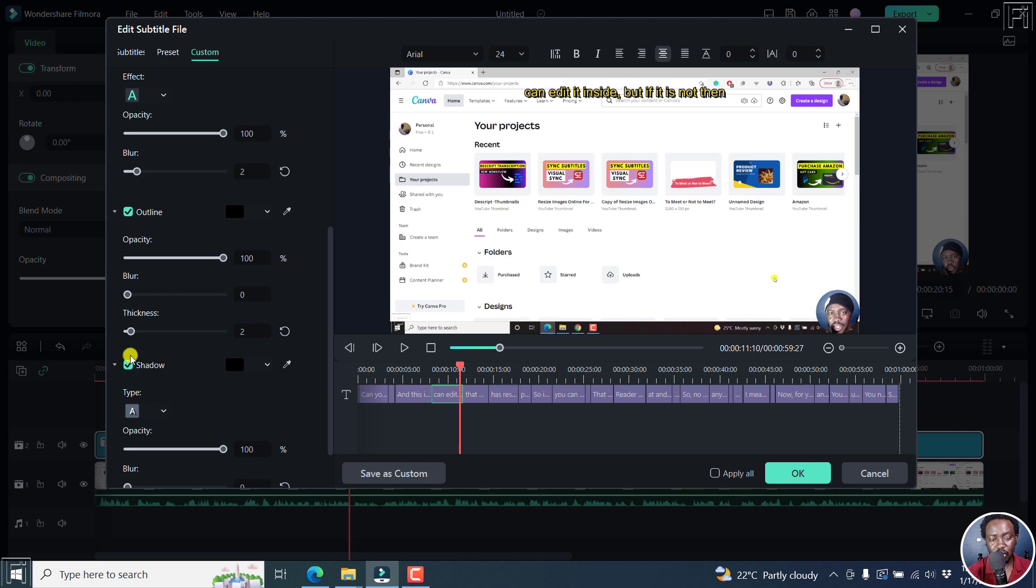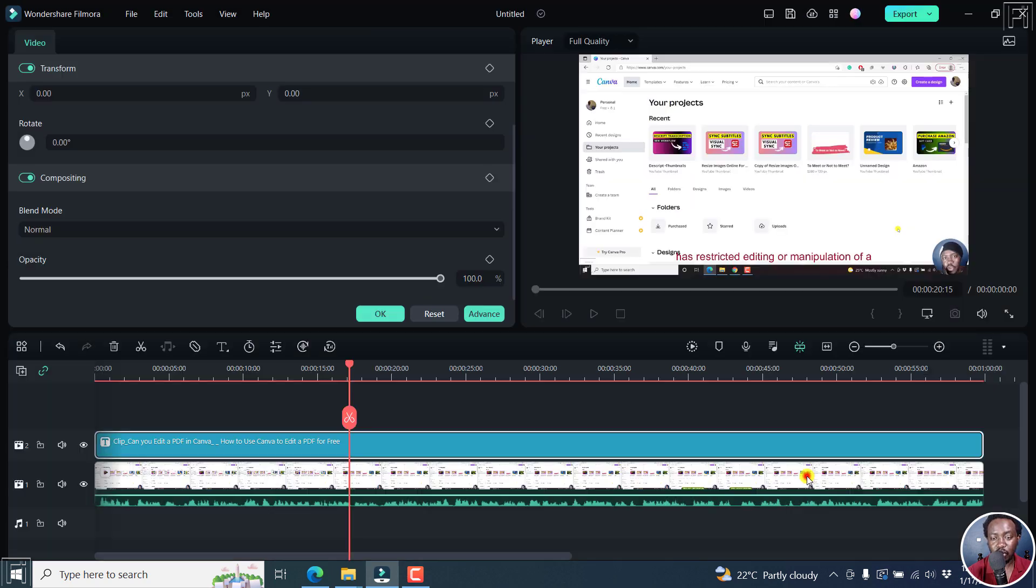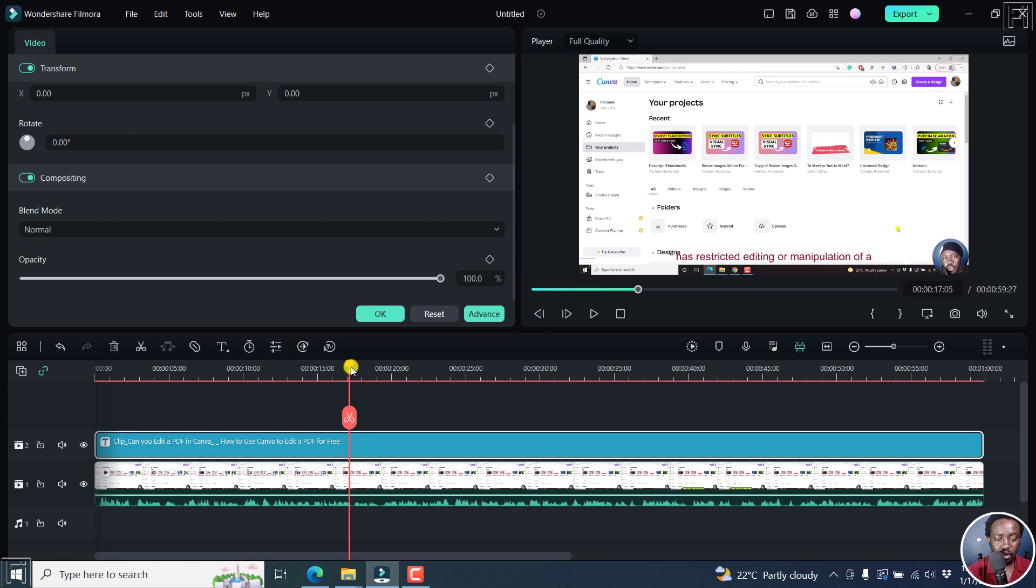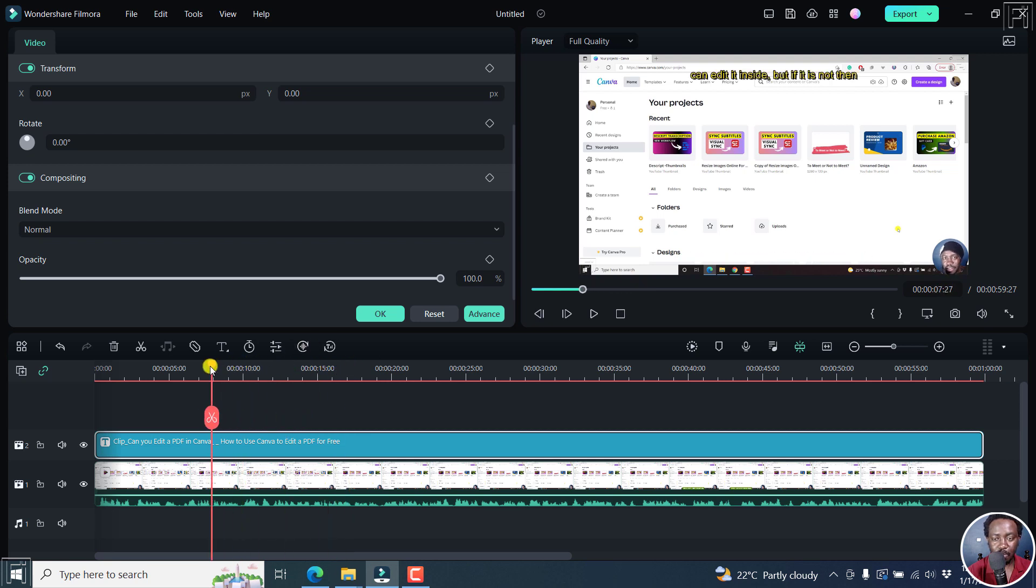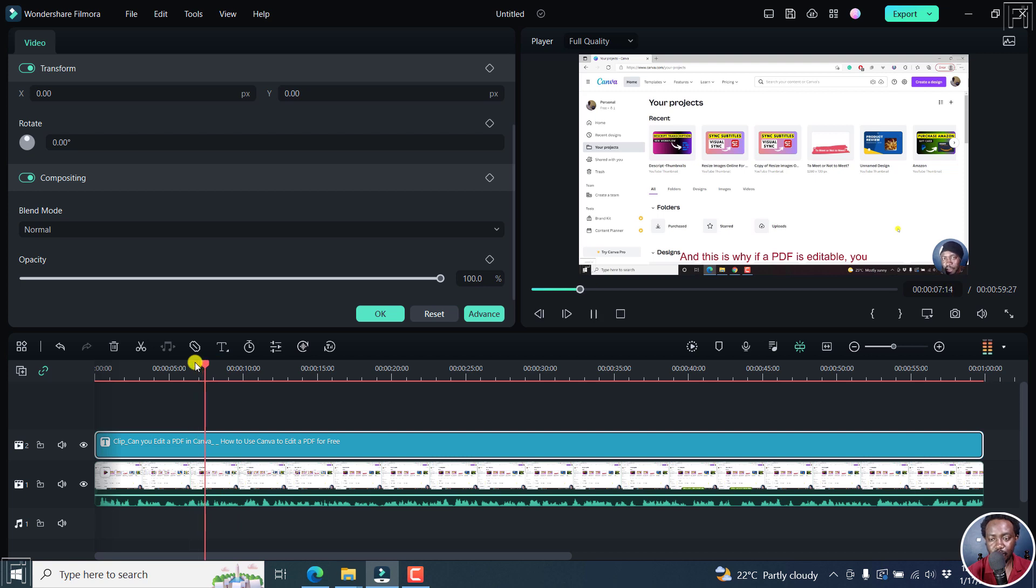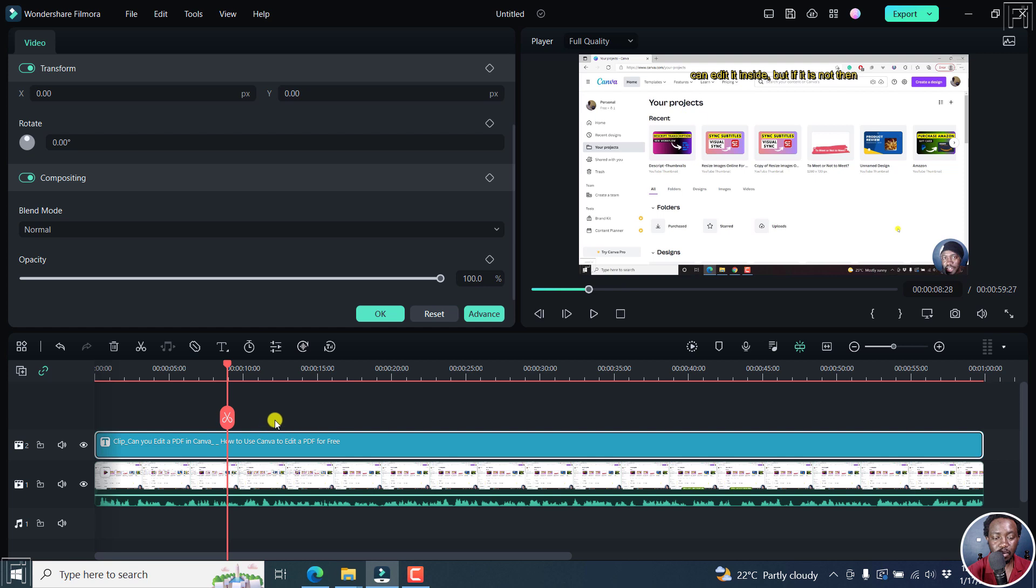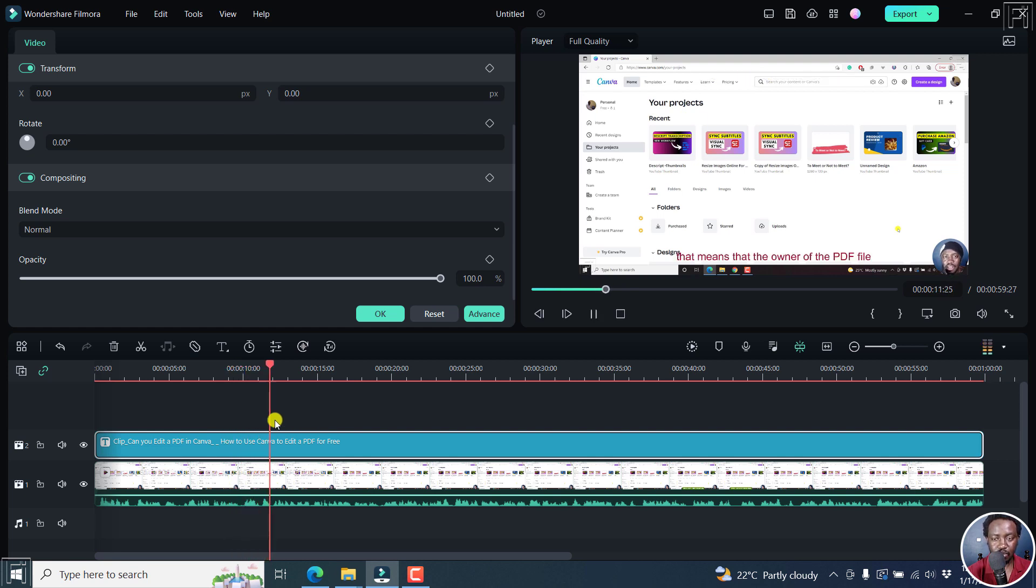Yeah, including shadows, opacities, and so on and so forth. Click OK if you're satisfied. And then you can go like somewhere right about there and then play. PDF is editable. You can edit it. You can see the way the subtitles move up to where you set them inside Canva. But if it is not, then and then calms down. So it's really awesome.